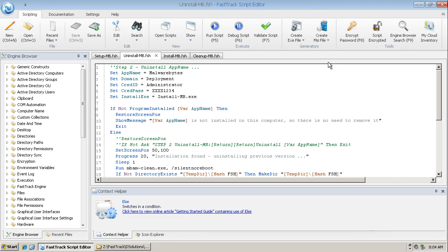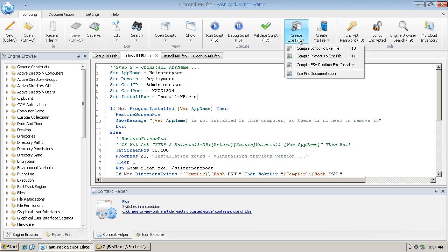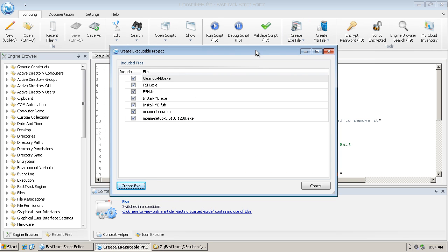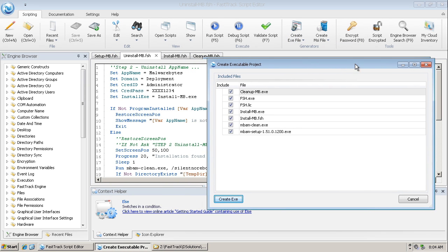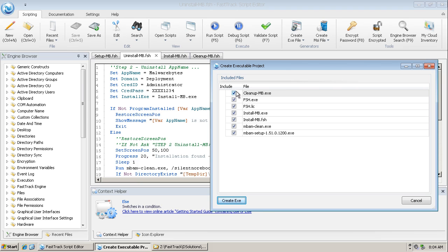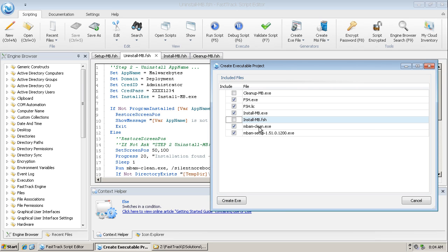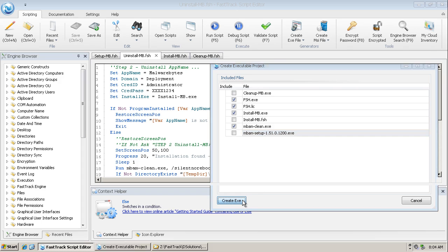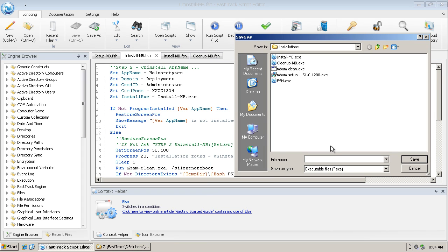So let's create that one again, it's a project. This time we don't need clean. We still need the engine and the license. We need those every time. And we need installmb.exe, that one there. We don't need the script itself, we just need the compiled program. And we need mbamclean, but we don't need the setup because that's already incorporated into installmb. So this is a process of building executables up, as you can see here. So let's create the exe. We'll call it uninstall. Save that.